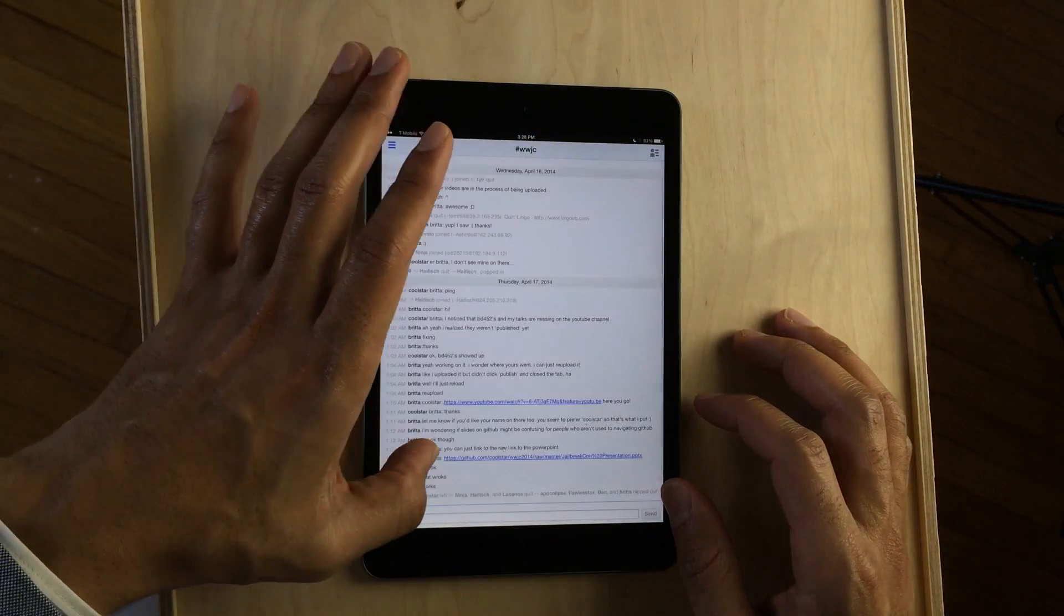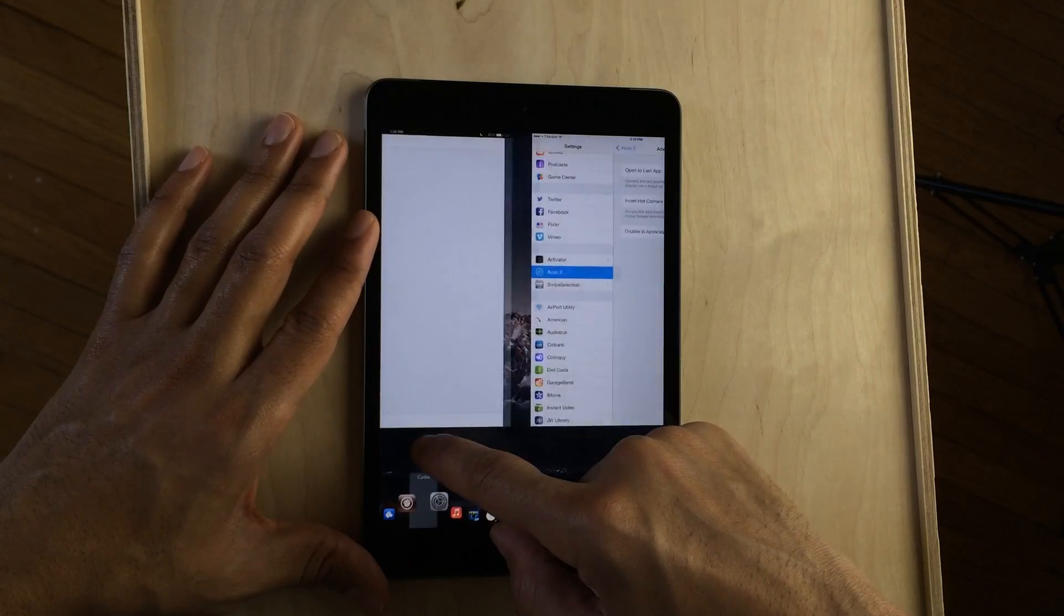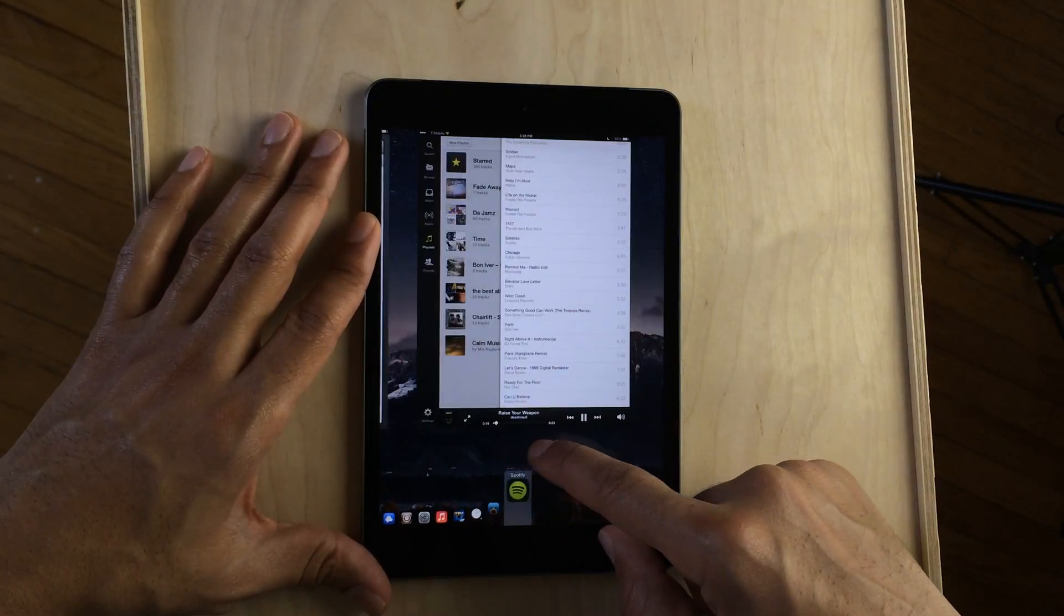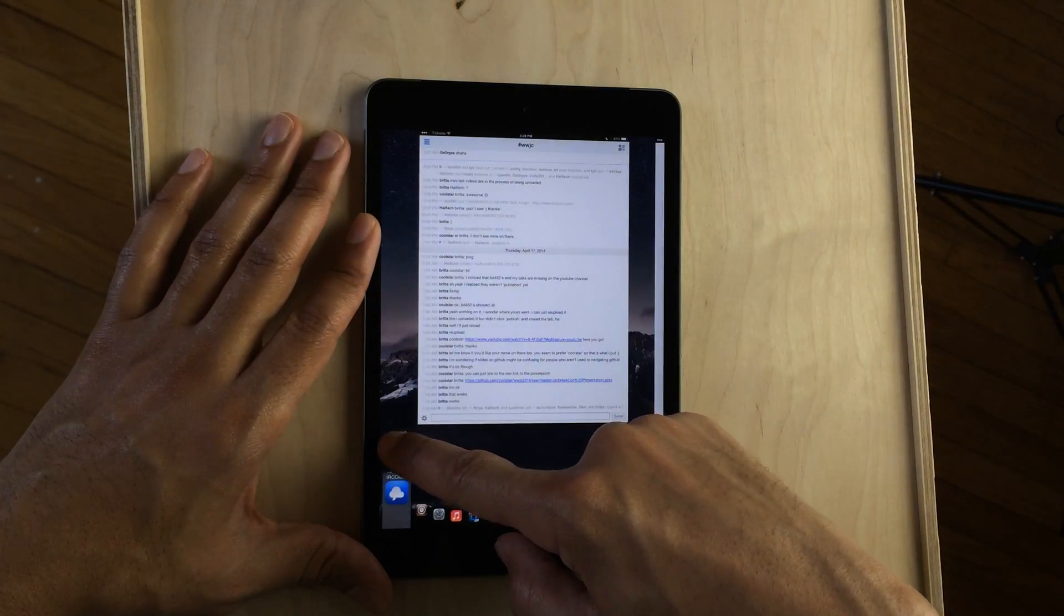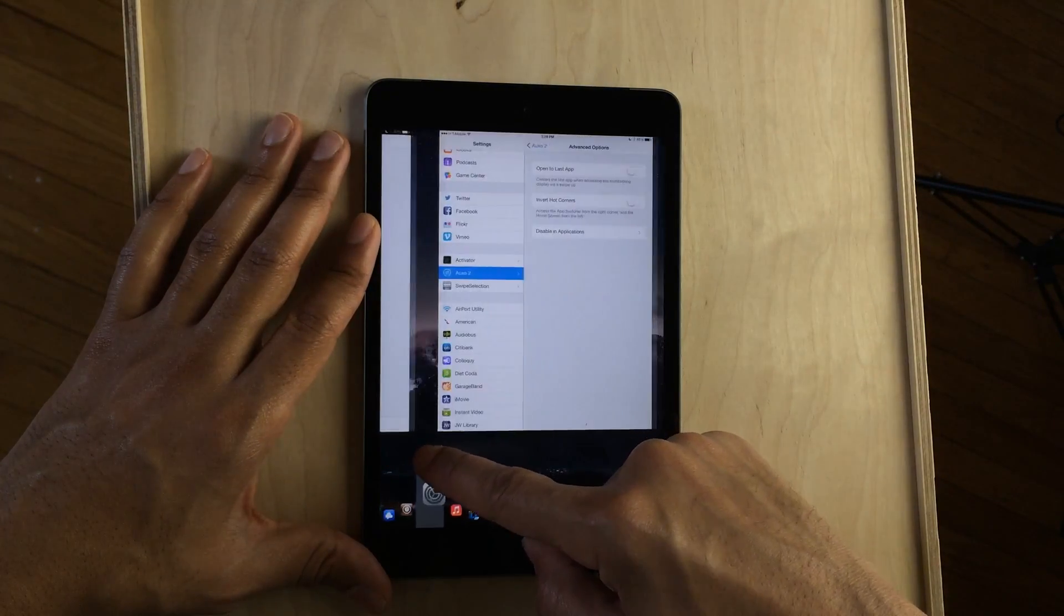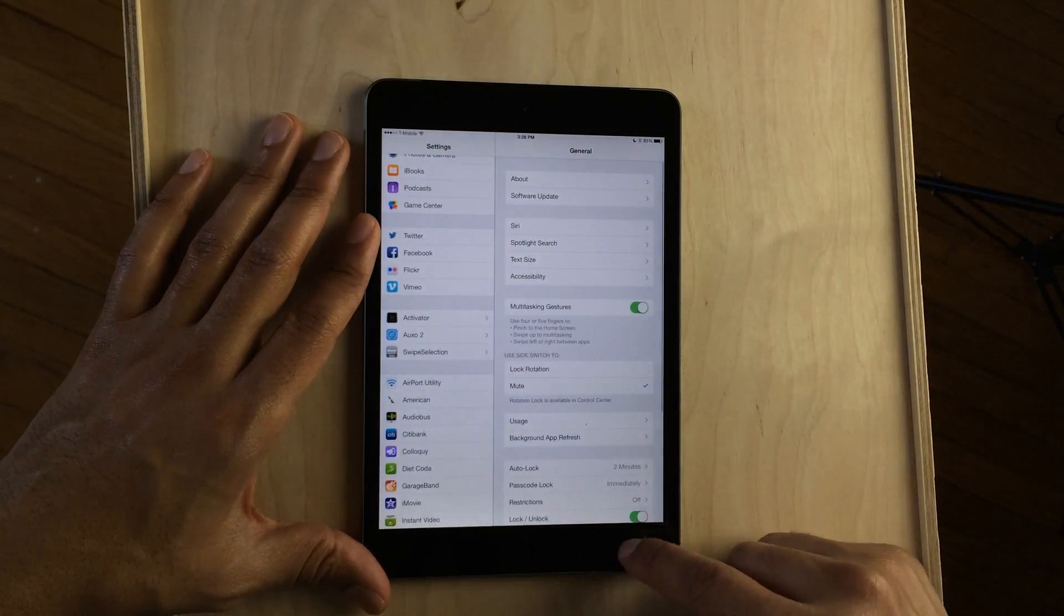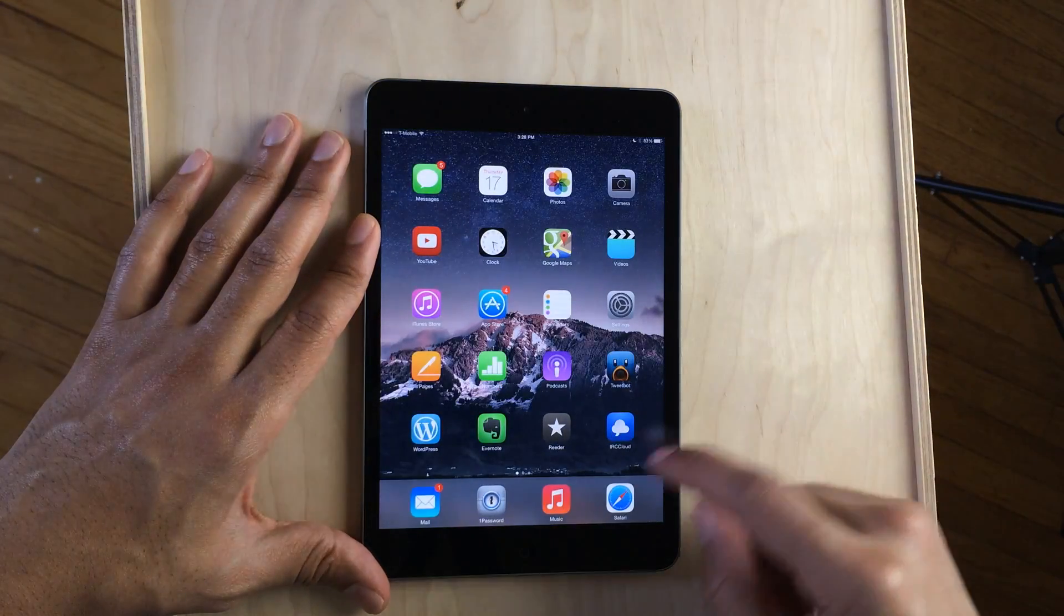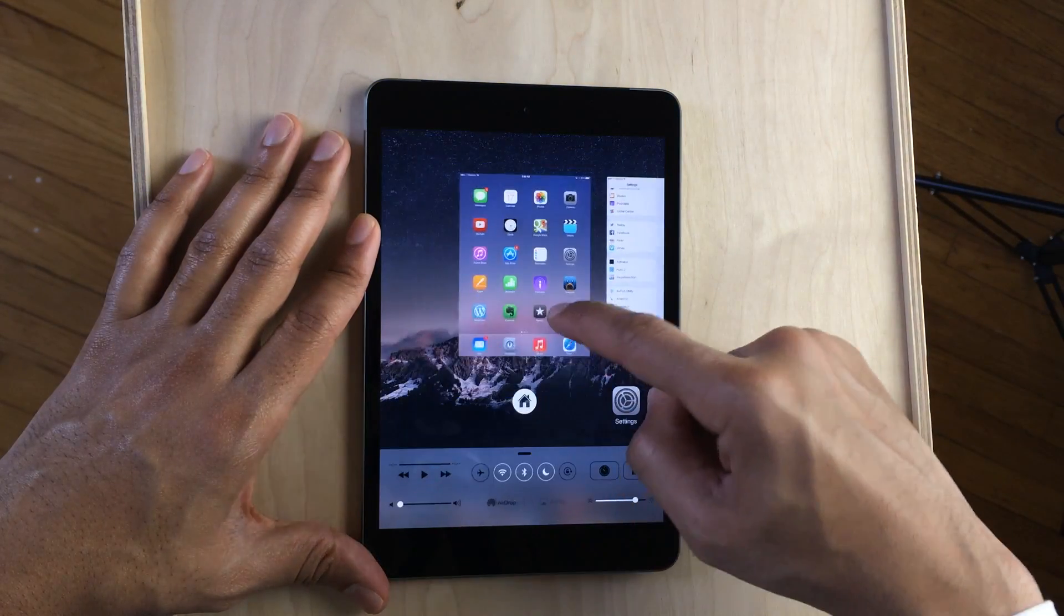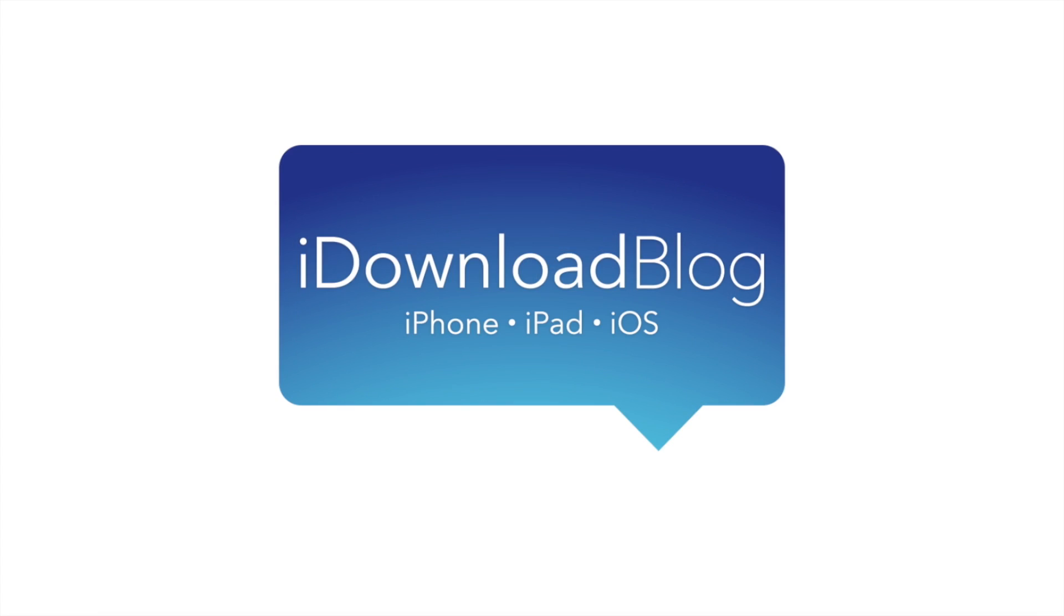So version 1.1 of AUXO 2 is now available. The price is $3.99 and it works on both the iPhone and the iPad. You can download it today. Let me know what you think about AUXO 2 1.1 down in the comment section. This is Jeff with iDownloadBlog.